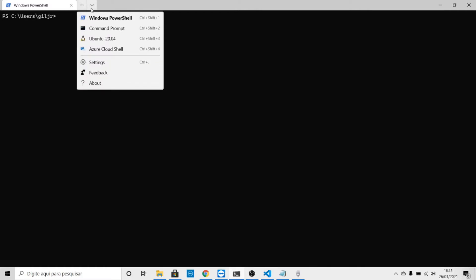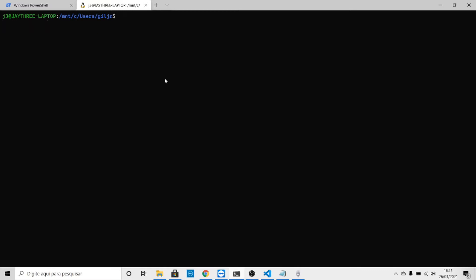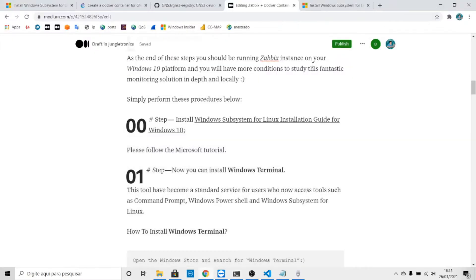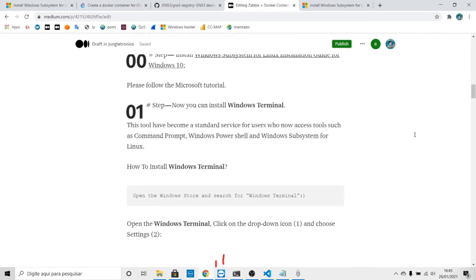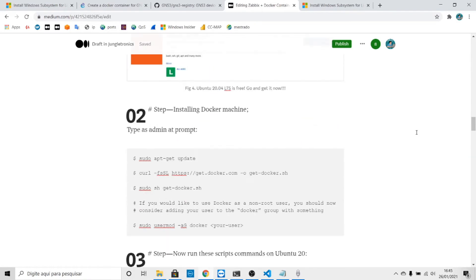Let's click here and go to the Ubuntu instance. Let's see if Docker is running. Type docker space v and you see that we are using Docker 20. Now let's return to our page and see the next step.